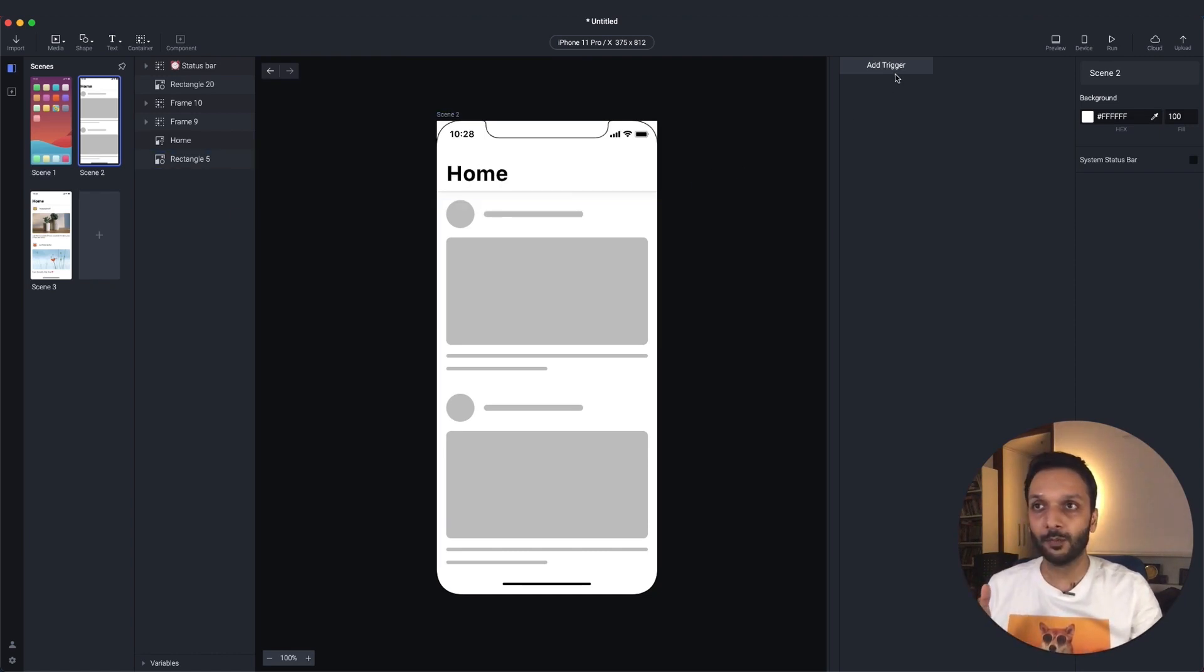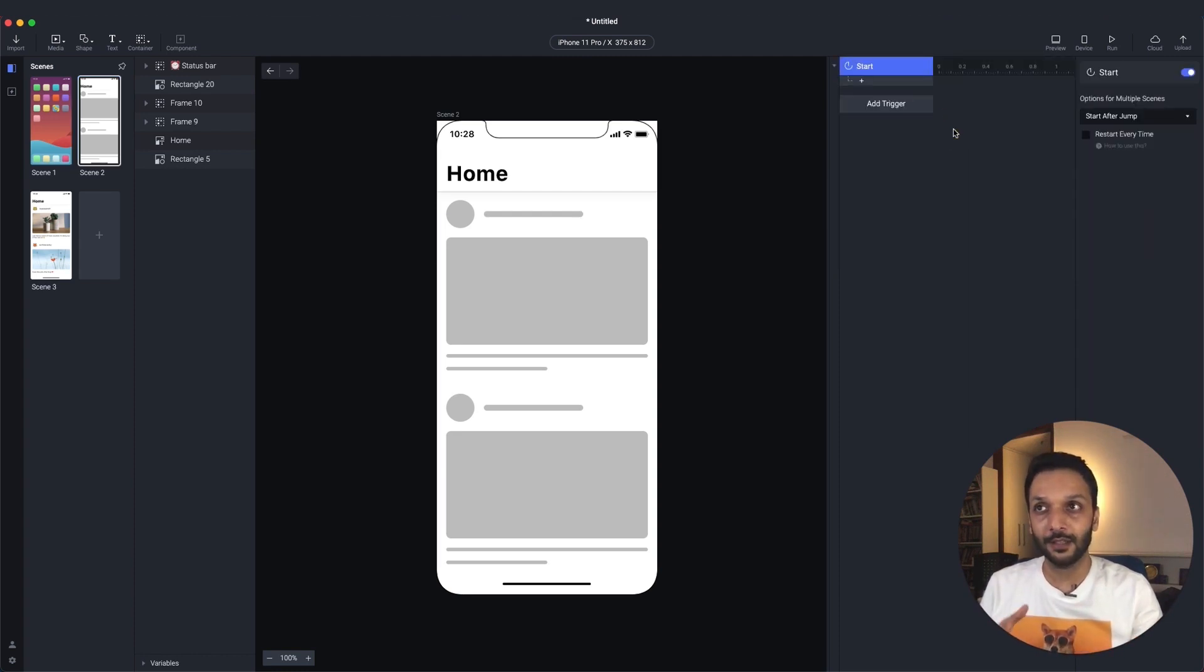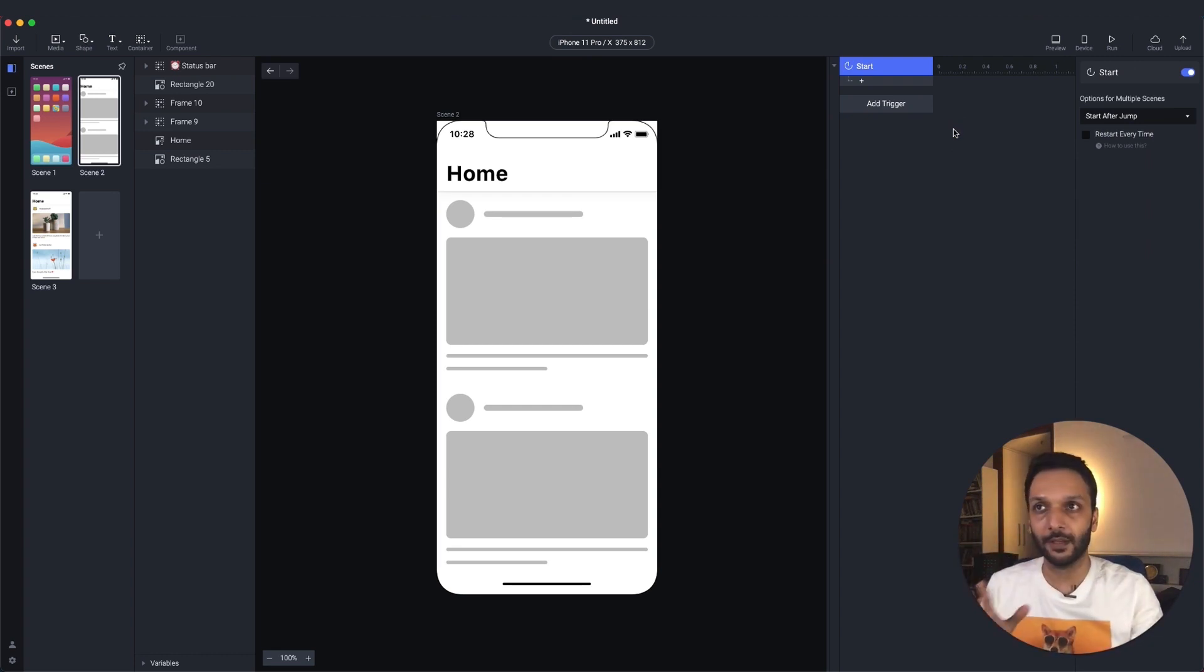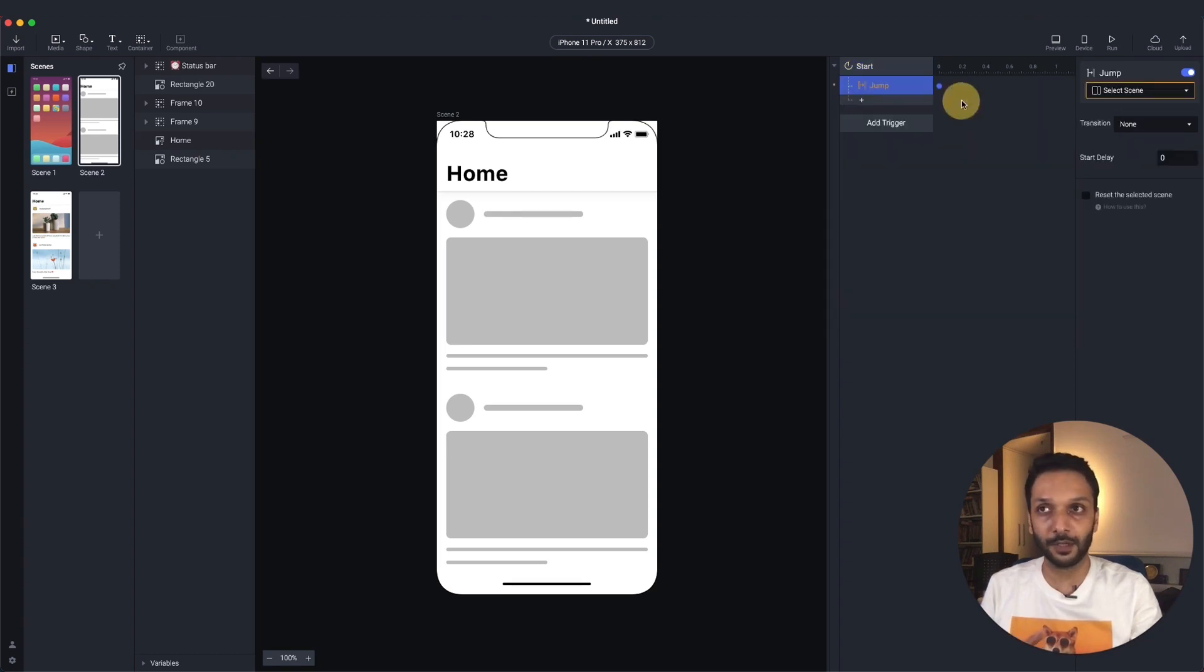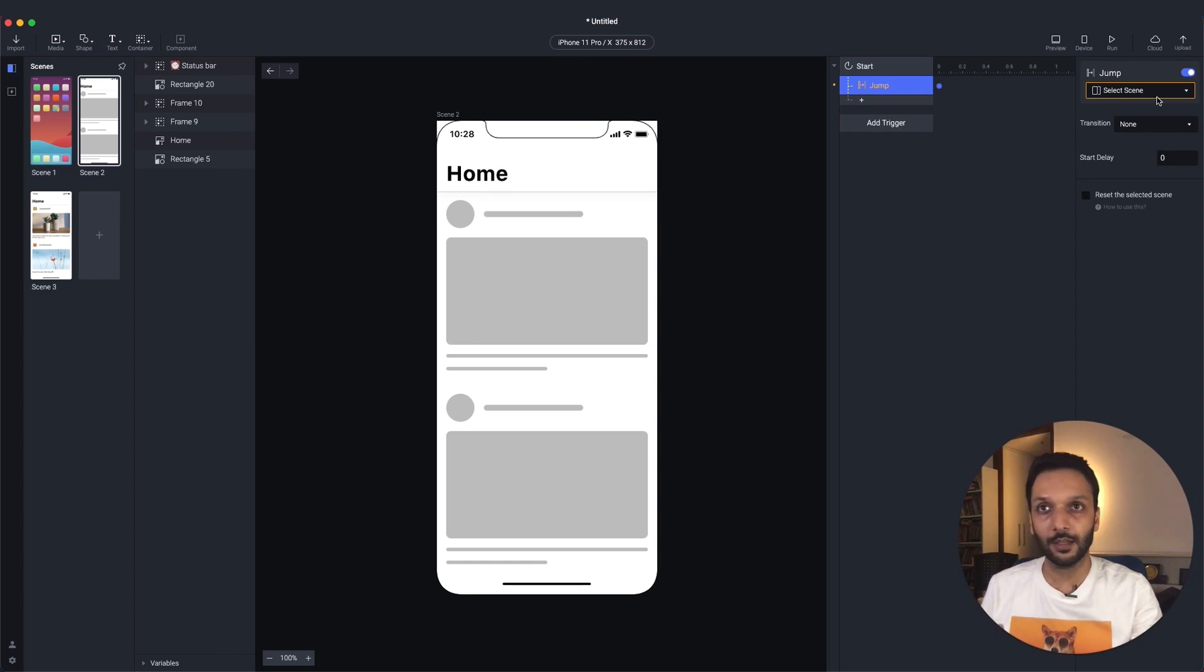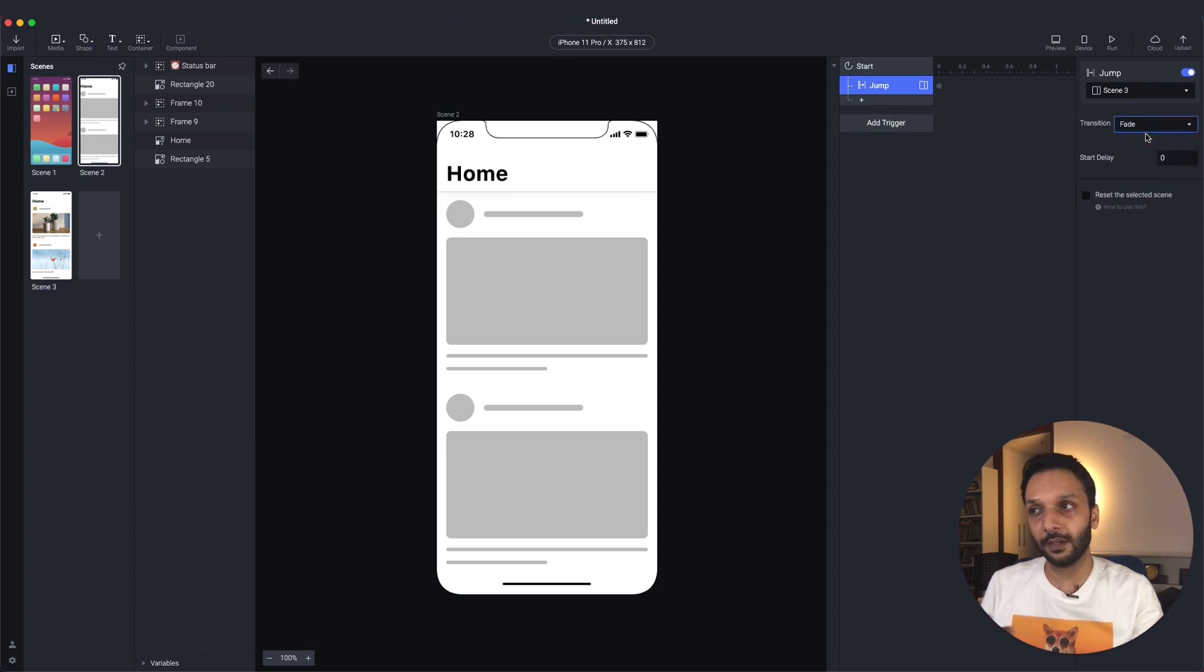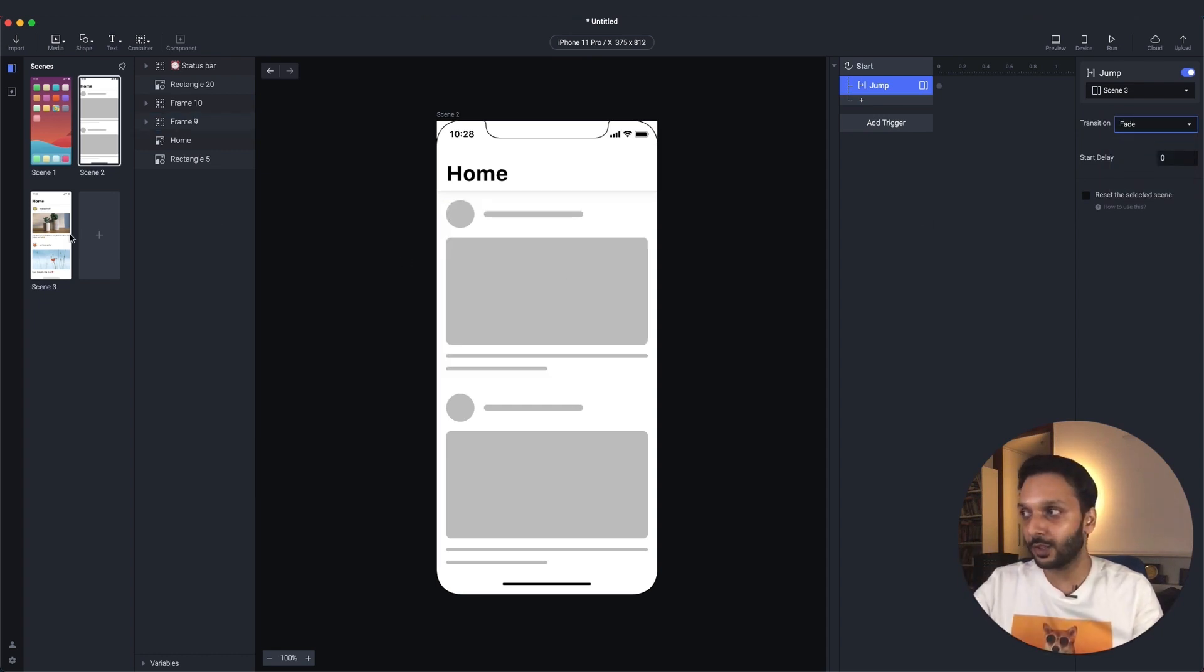Well, for this, we don't want any intervention from the user, so to do this automatically, we choose start. Start comes into effect as soon as this scene comes into full view. So let's go ahead and choose start, and then for the response, again, we'll choose a jump because we want to go from this scene to scene three. Let's go ahead and select scene three here. This time for the transition, let's choose a fade because we want the elements of the skeleton loader to actually fade in to the final UI.